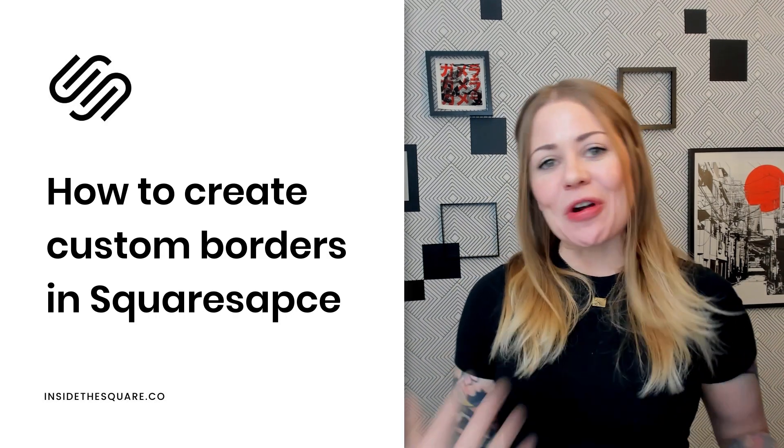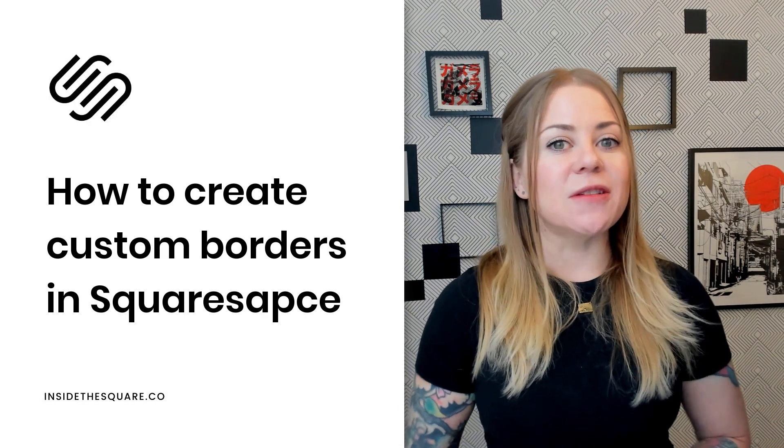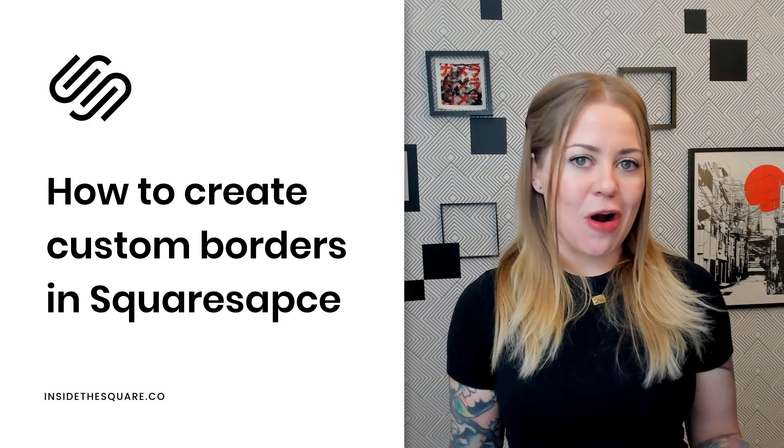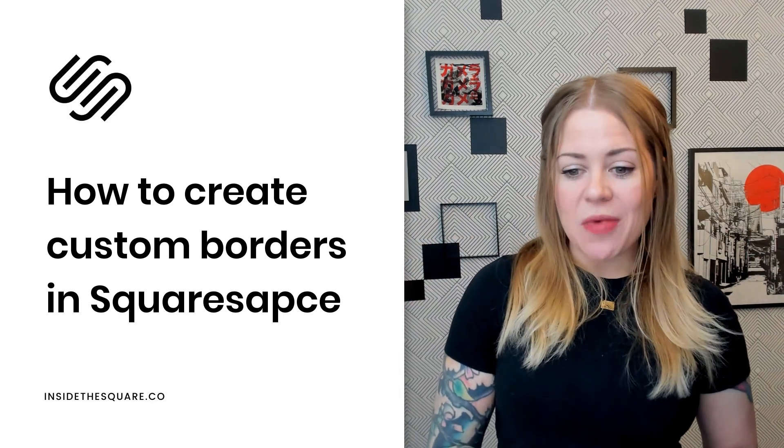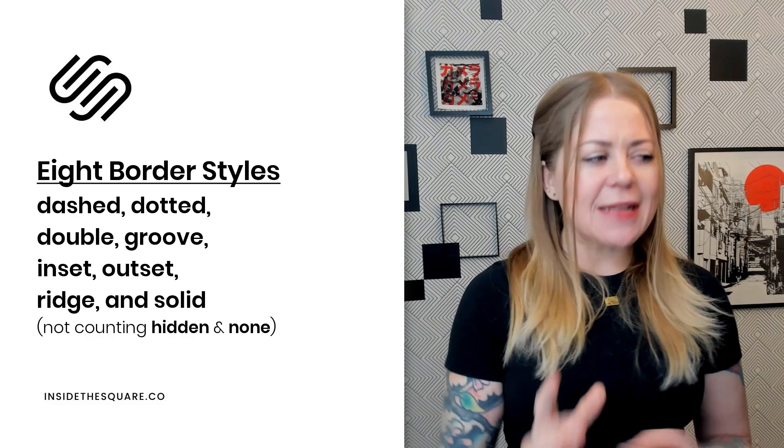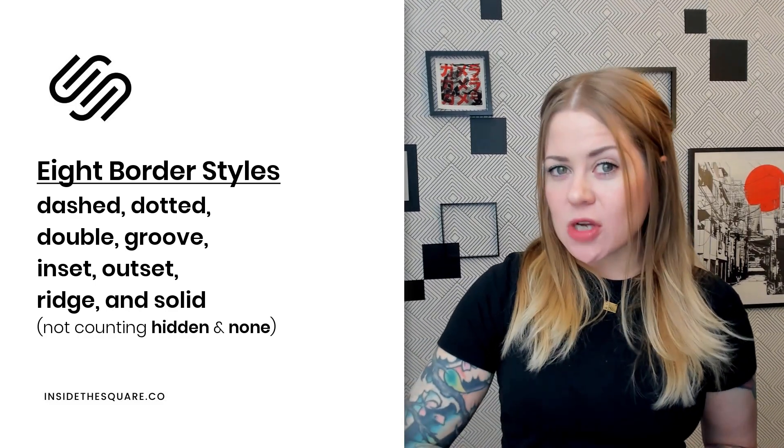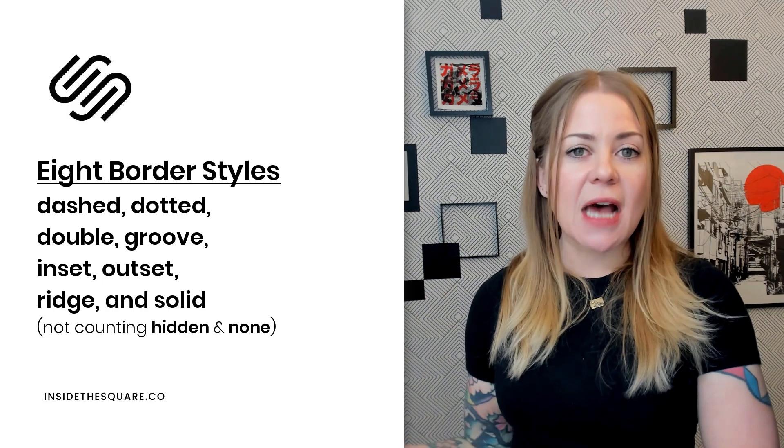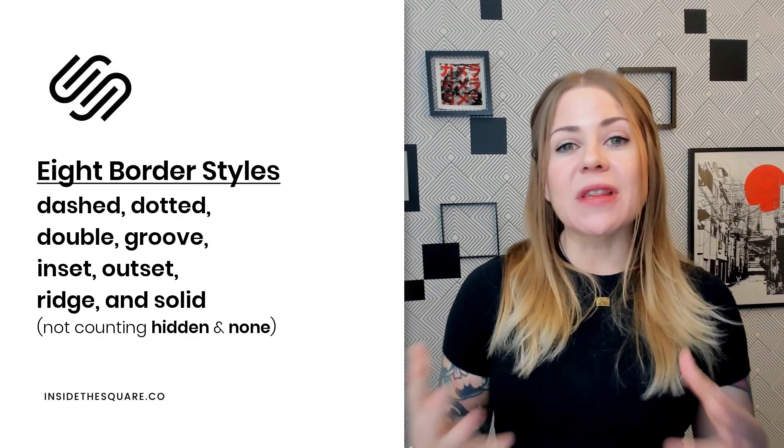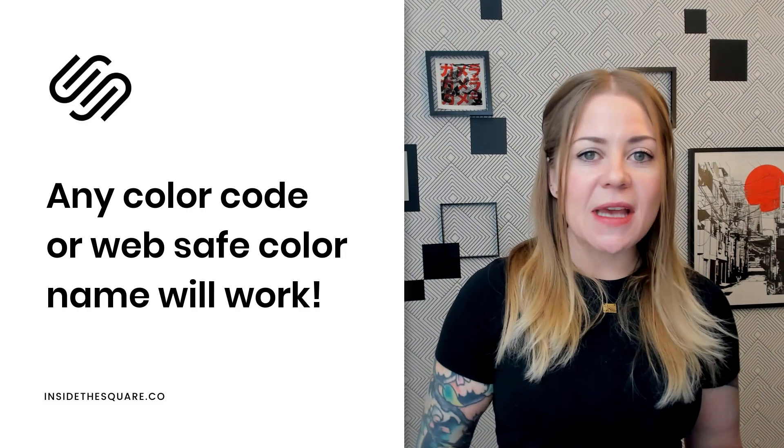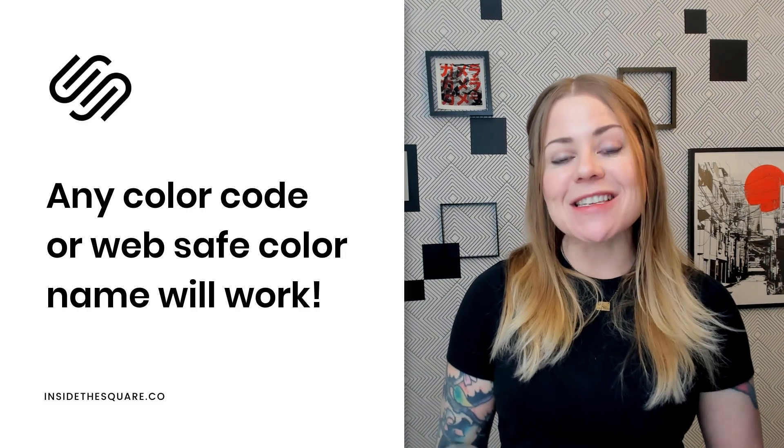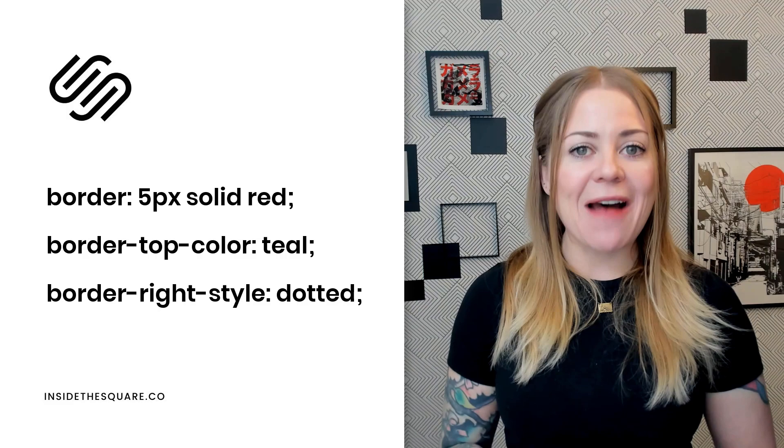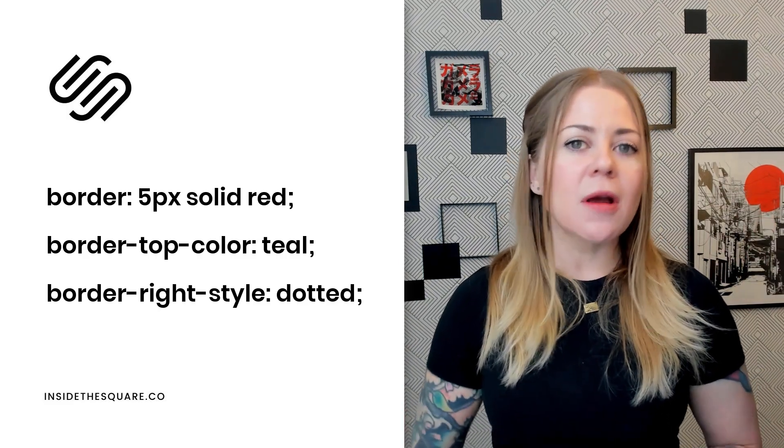Alrighty, that's it for your quick walkthrough of creating a custom border in Squarespace, just an overview of your options. Again, you have eight different styles to work with. We have dashed, dotted, double groove, inset, outset, ridge, and solid, which is the standard. And from there, you can adjust the size or the color as well. For these colors, you can use a hex color code or a web safe color name, whatever you're comfortable with. And you can isolate individual sides of the element changing just the top or just the right border.